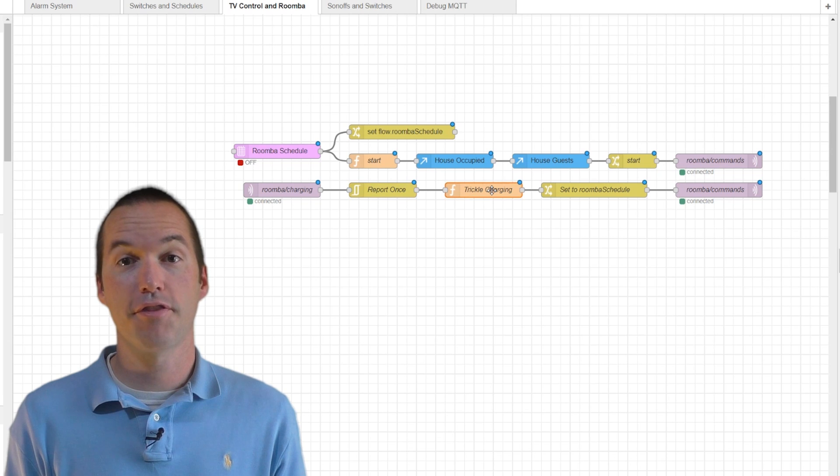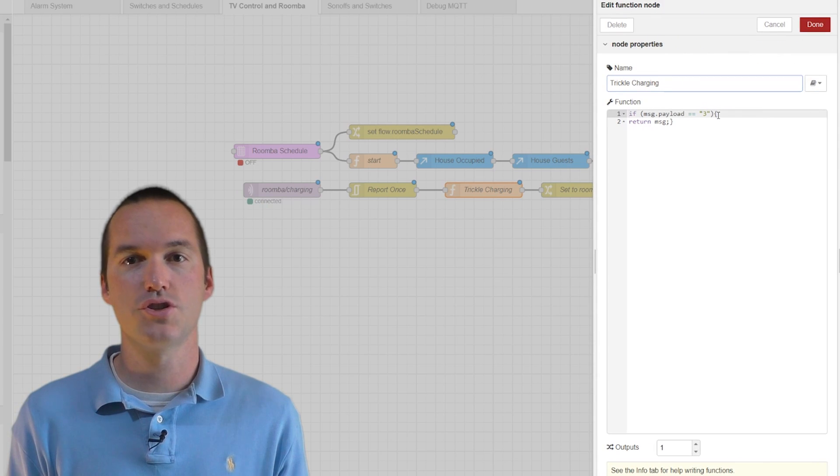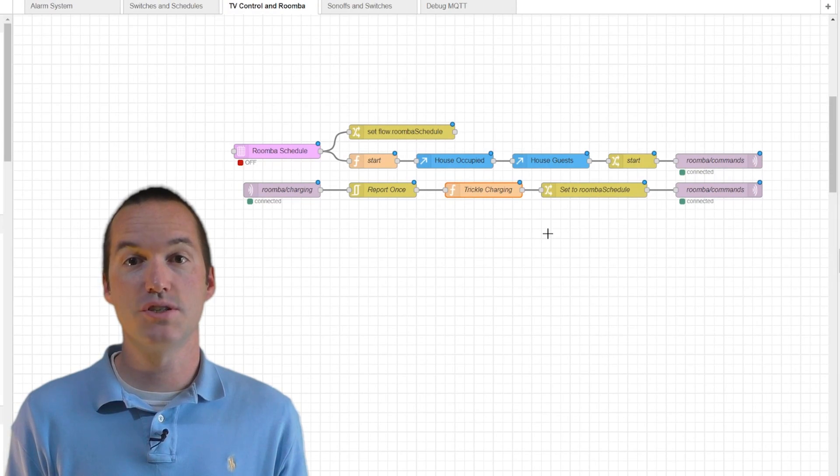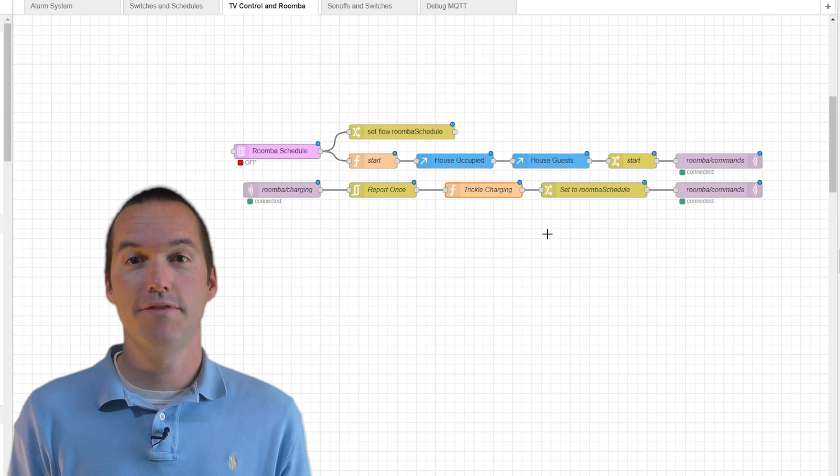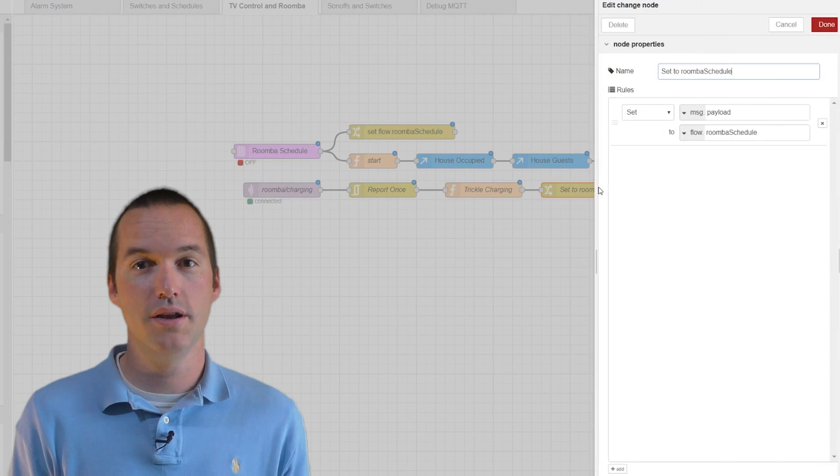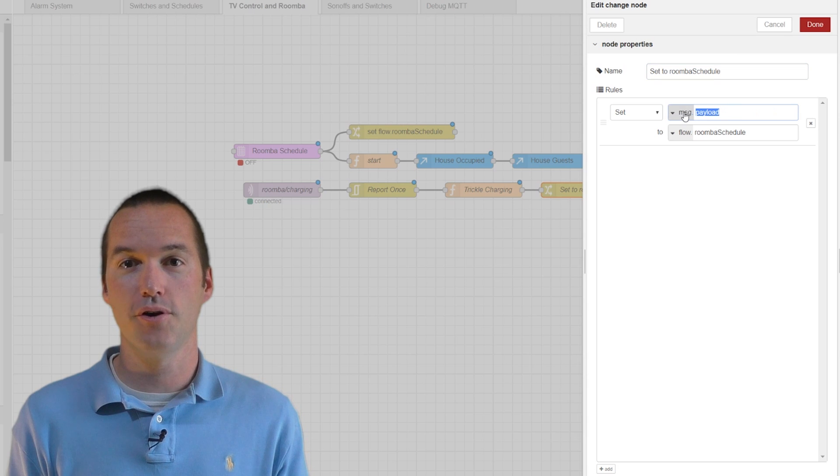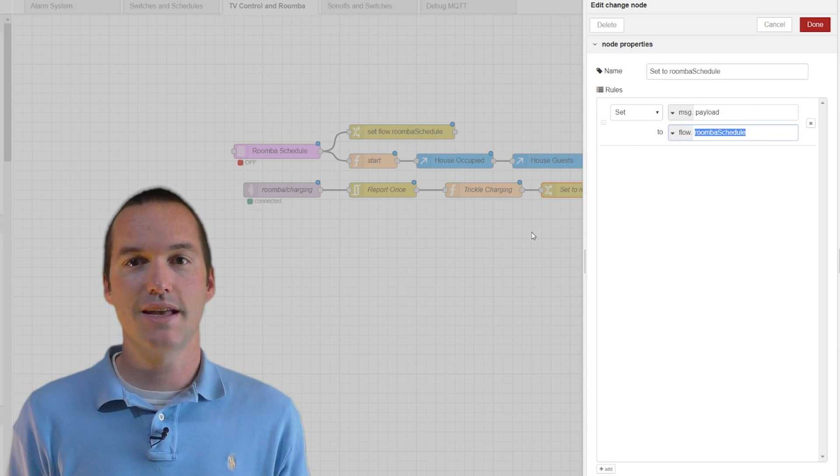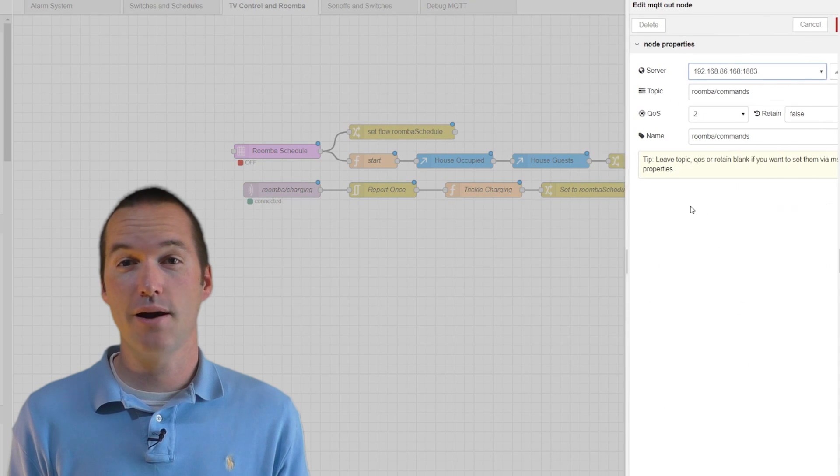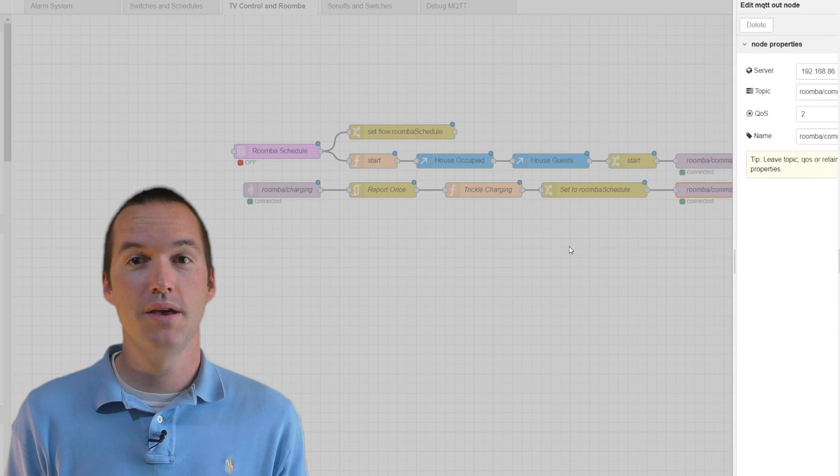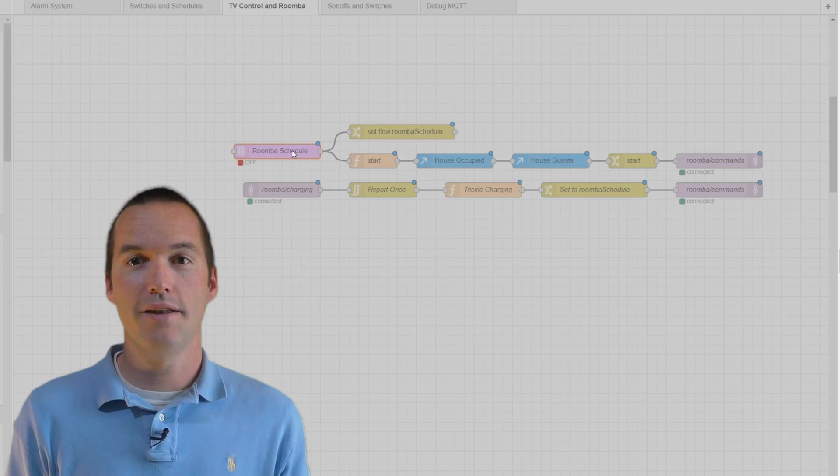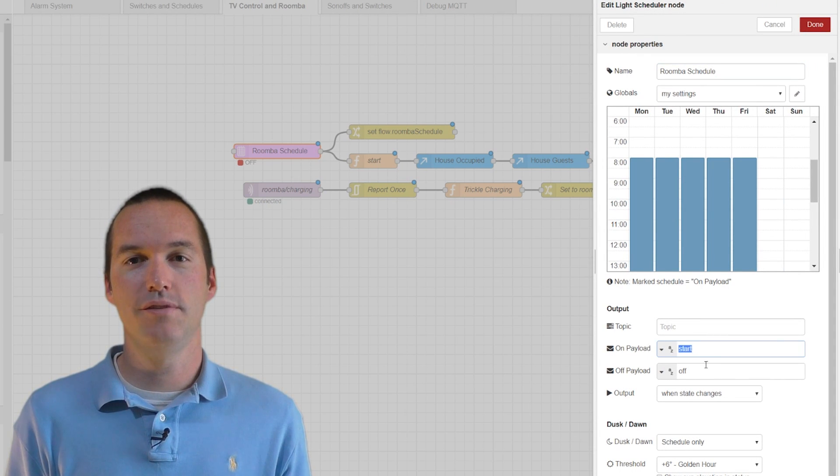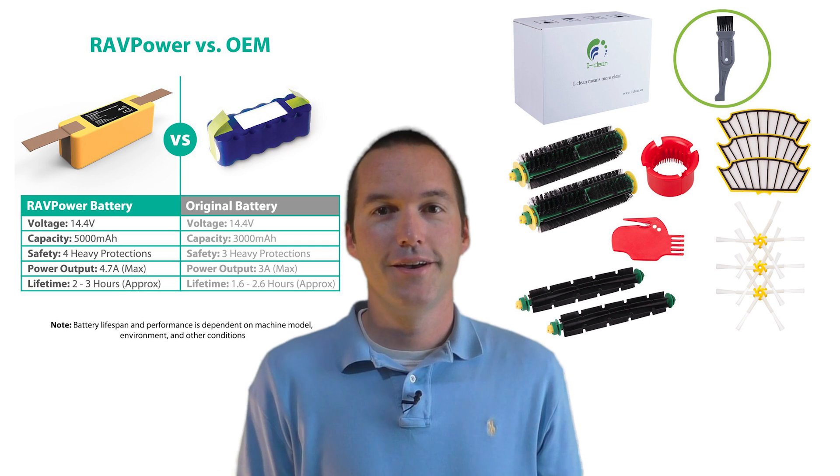After that, it checks for a charging value of 3, which corresponds to the Roomba's trickle charge that activates when the battery reaches about 95%. If the charging state goes to trickle charge, it sends the flow on, it sets the payload to the flow-wide variable from before that we call Roomba schedule, and it sends that to the Roomba. If it's between the hours of 8am and 1pm, it will send start to the Roomba, and if it's not within those hours, it will just send an MQTT message of off, which essentially does nothing.